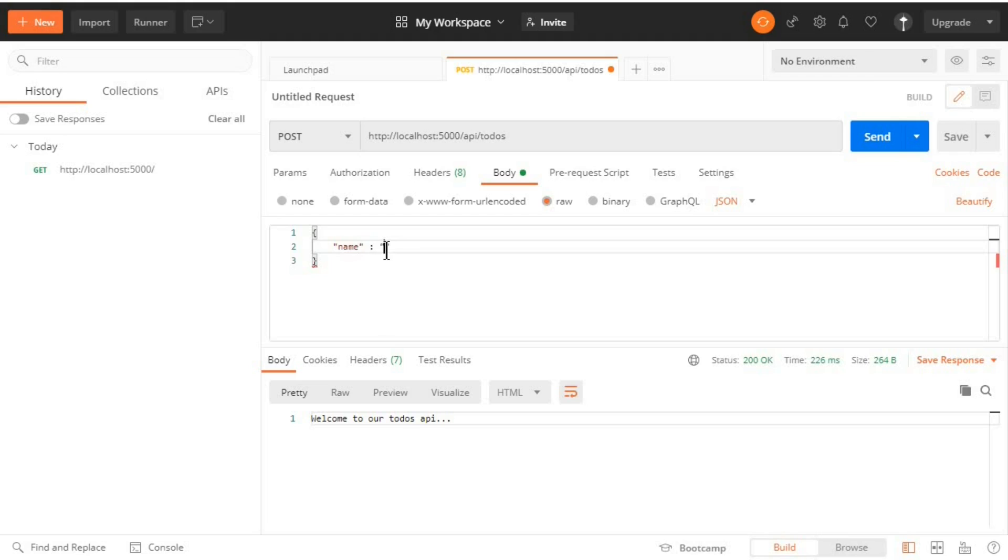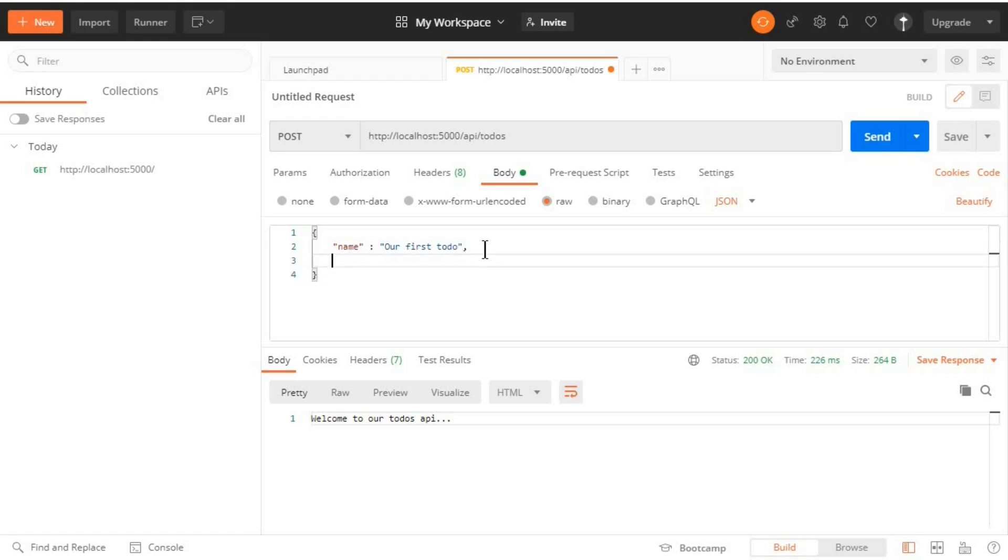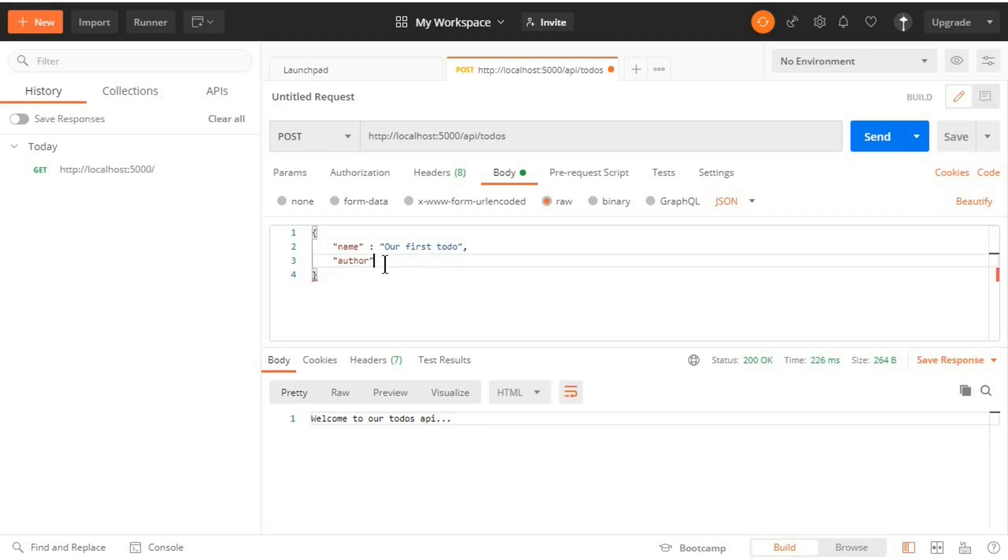And the name can be 'Our first todo'. And then the other property was author and the author can be 'Charles'.